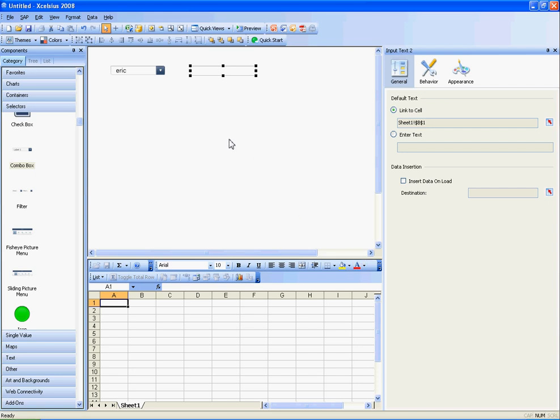In this video I'm going to show you how to write data from Excelsius to a web service. This web service can do anything you want it to do. It can write to a database, it can write to a file, it can do anything that you can do in code.